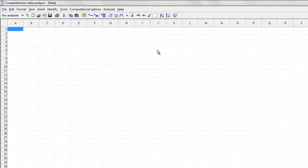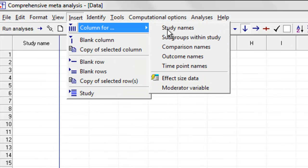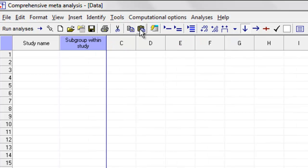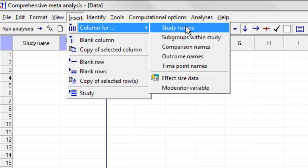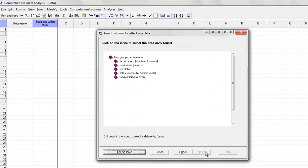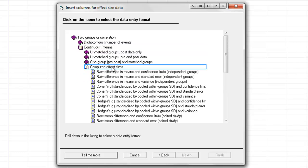I've opened up a copy of CMA. I'm going to insert a column for study names, insert a column for subgroups within study — and remember, subgroups within study means independent subgroups within the study — and insert a column for effect size data. We can have any kind of effect size data in here. For example, we can enter means and standard deviations for each of the subgroups, or events over n for each of the subgroups. I'm going to keep this simple and assume we've already got an effect size and variance for each one.